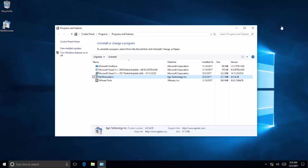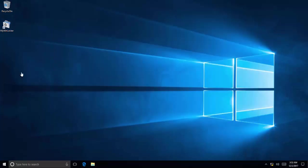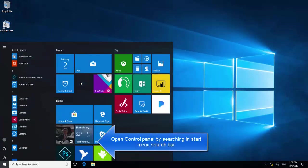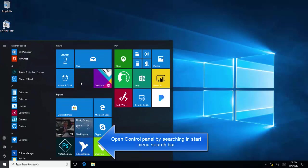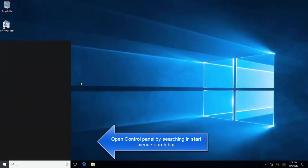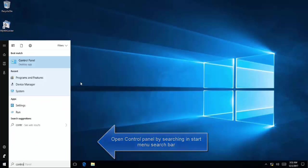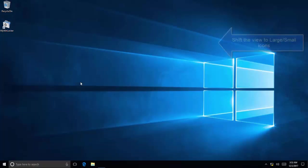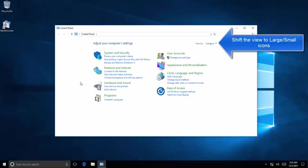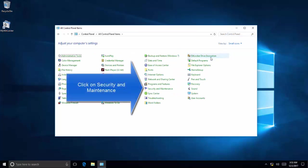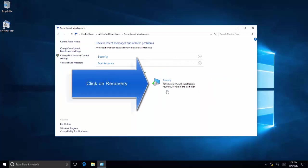The next solution is to open Control Panel, change the view to Large or Small Icons. Click on Security and Maintenance, click on Recovery.